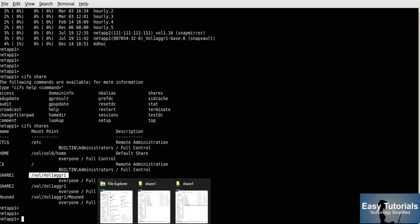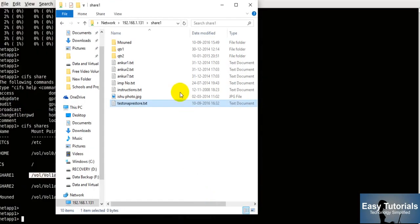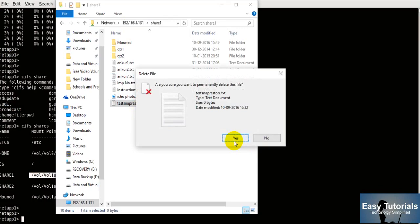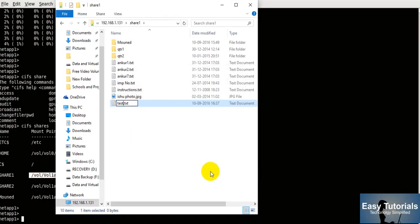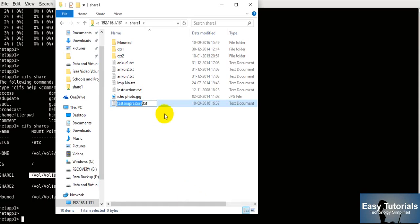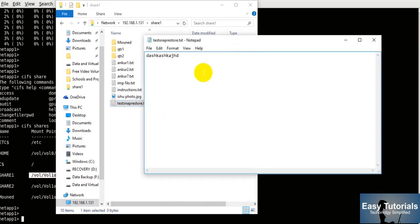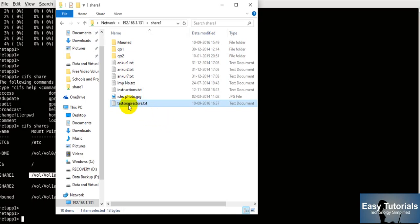Now I will open Share 1 from Windows. Here, let me create one file for a demo of how the SnapRestore command works. I will create a file called 'test snap restore'. This is my test snap restore file — let me open it and add some content into it. I am going to delete this file first and then restore it using the SnapRestore command.